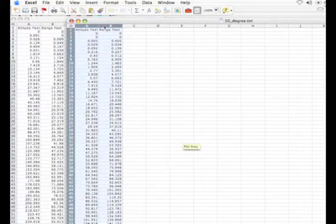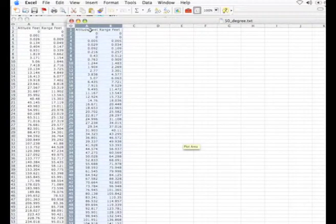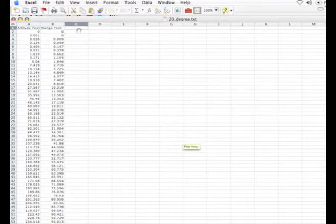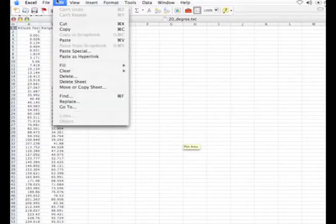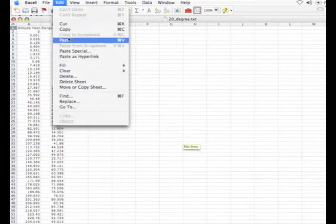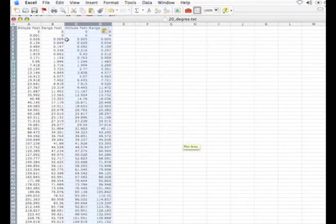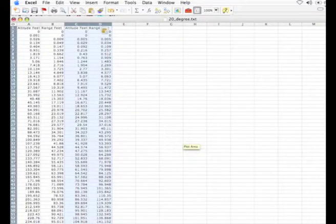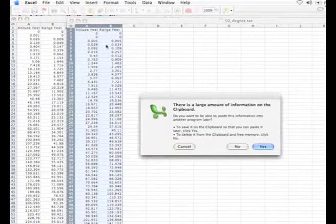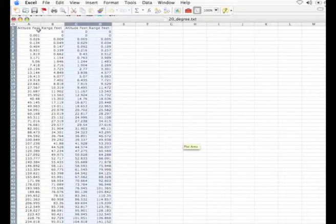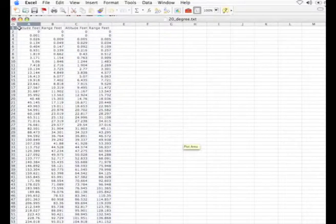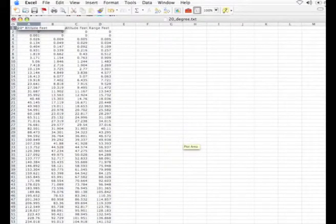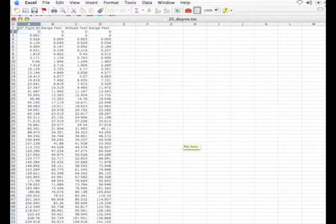Now we just have to get both of these data's together on the same worksheet. I'll just do a copy, highlight them and do a copy which is control C or on the apple it's Apple C. Then go to the other one and here's where we're going to paste. This is the 20 degree and this is the 50 degree. I have the other one open so I'm going to go ahead and close that so we don't get confused. I'm going to change the names of these. This was the 20 degree flight angle, and this one was the 50 degrees.